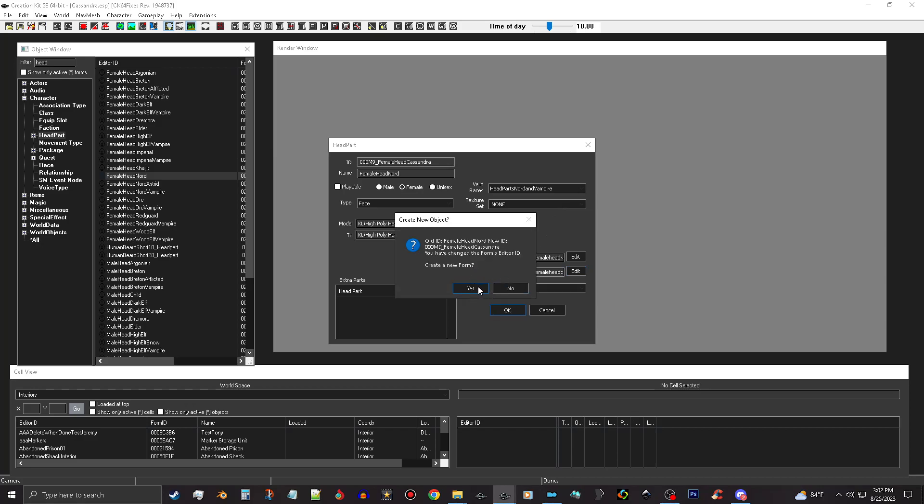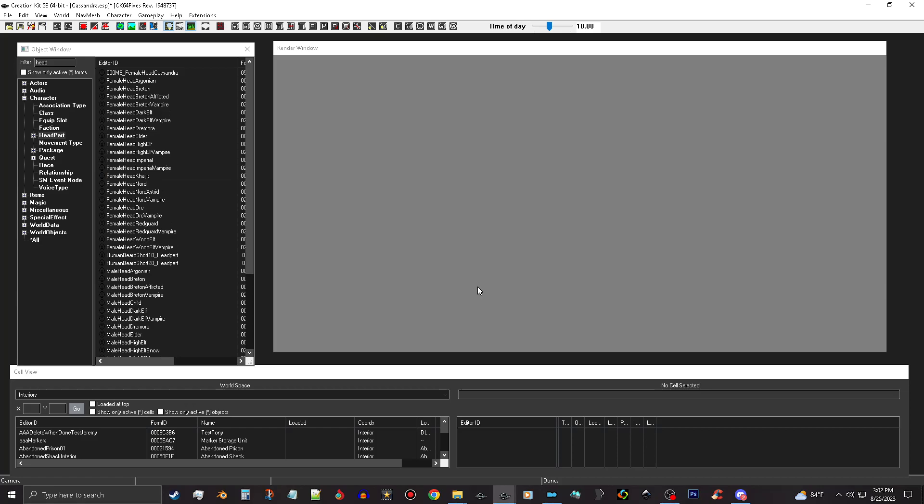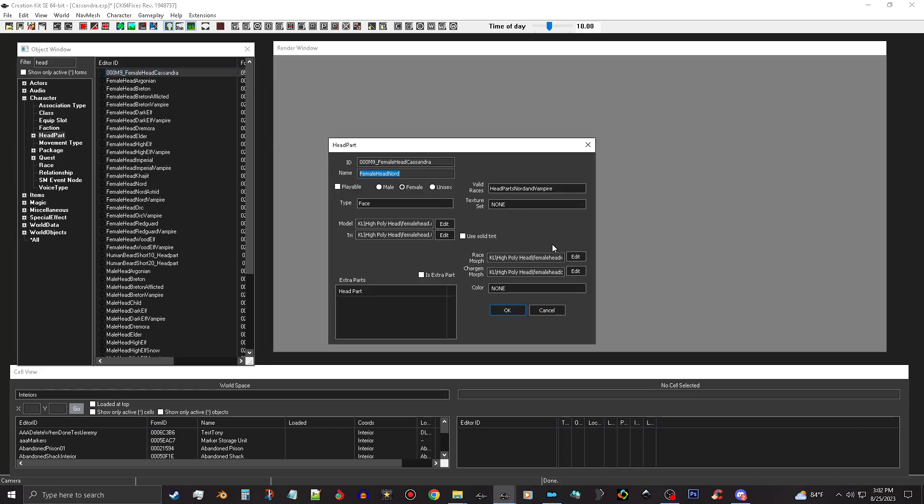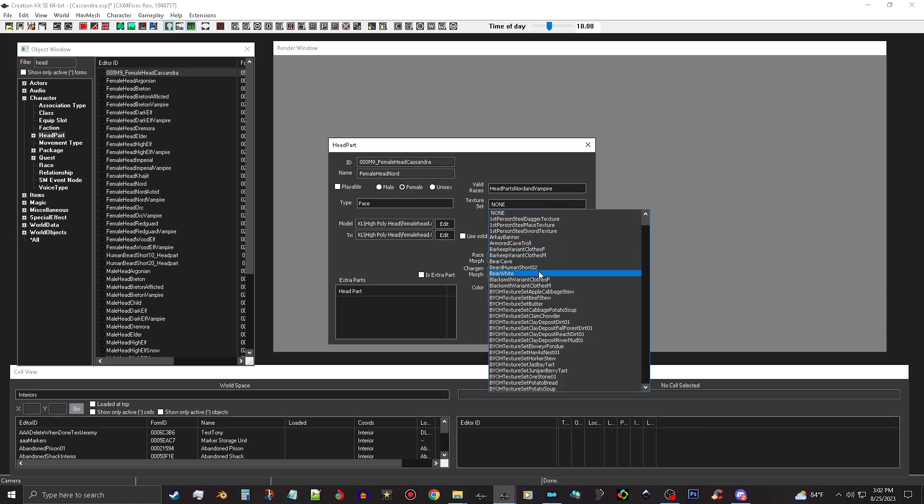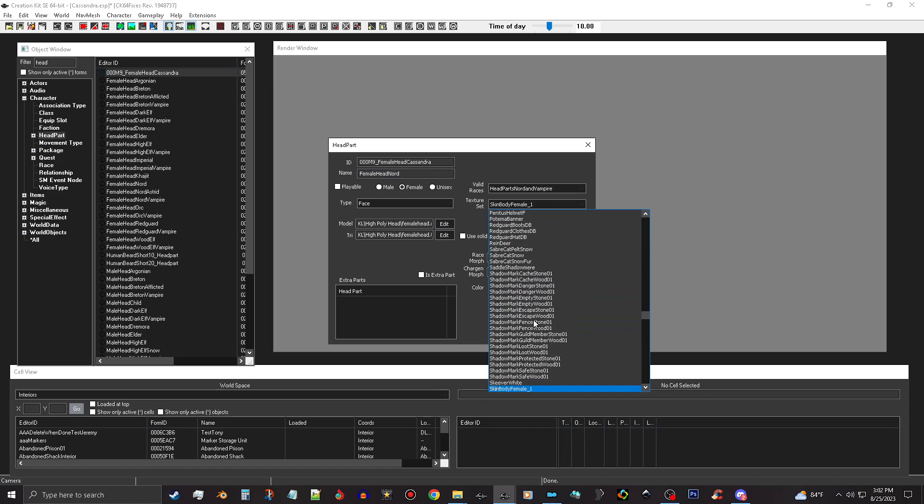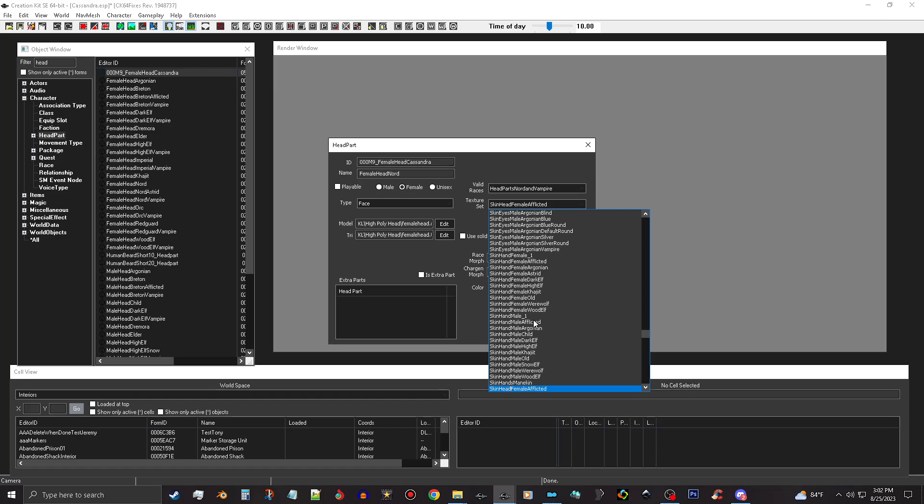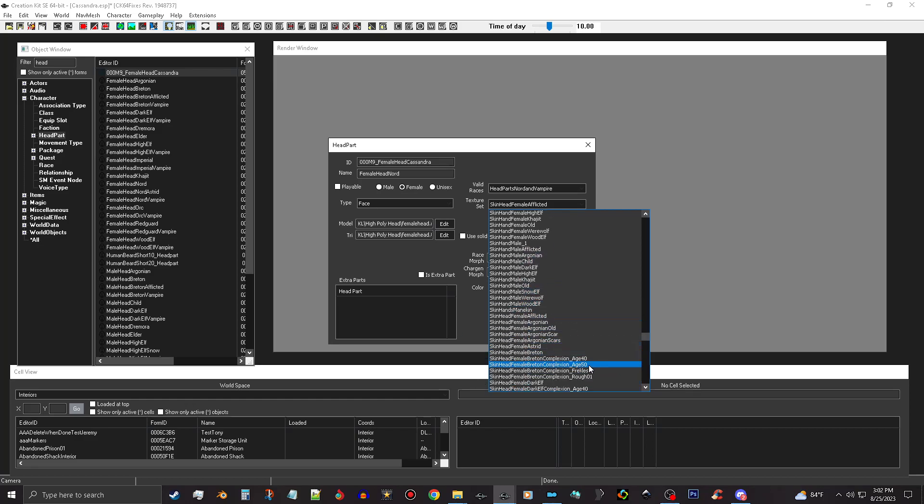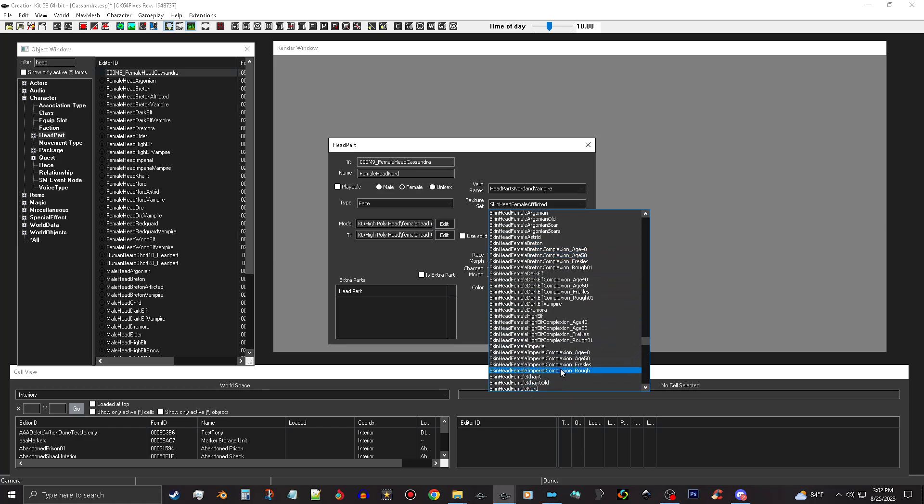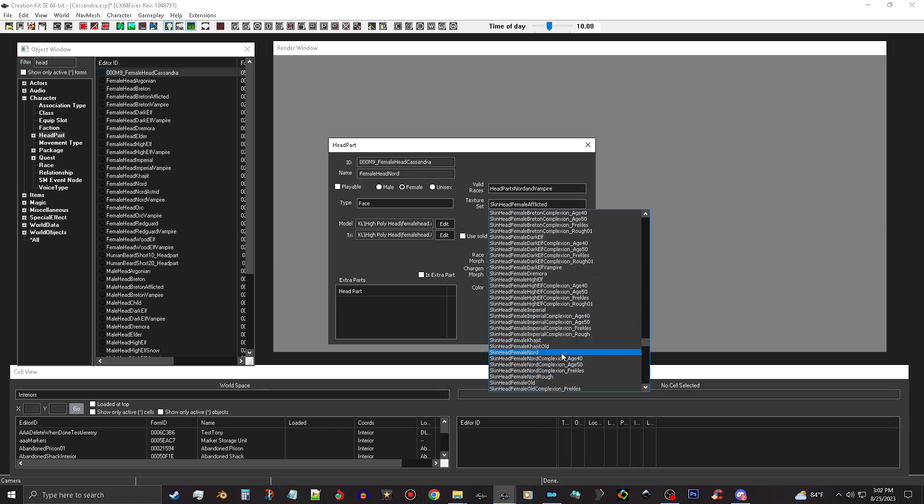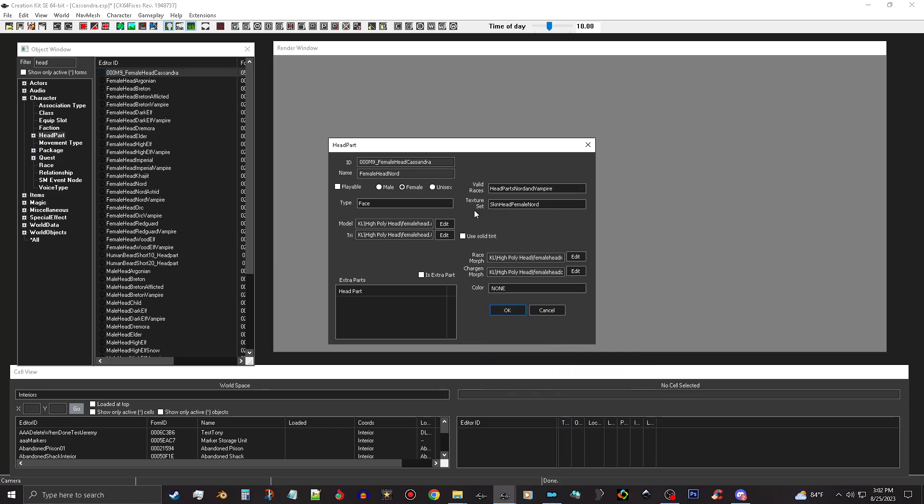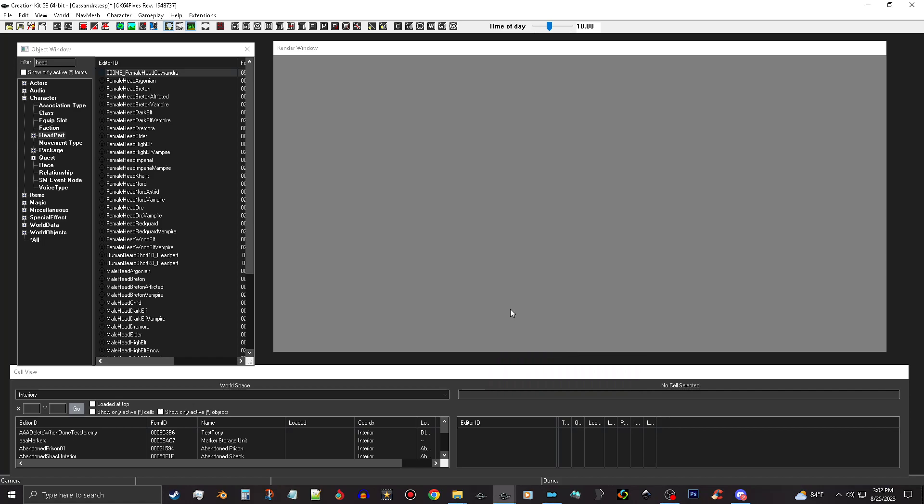And push yes. Now the reason I say you don't have to do a texture set right now is that it will point towards the default texture set. If you really wanna mess with it, you can go ahead and open this texture set file here and type in 'skin head,' and then find the matching skin head. In my case, it's Nord. You can put that in there, just push okay and make sure to save your mod. And that is pretty good.